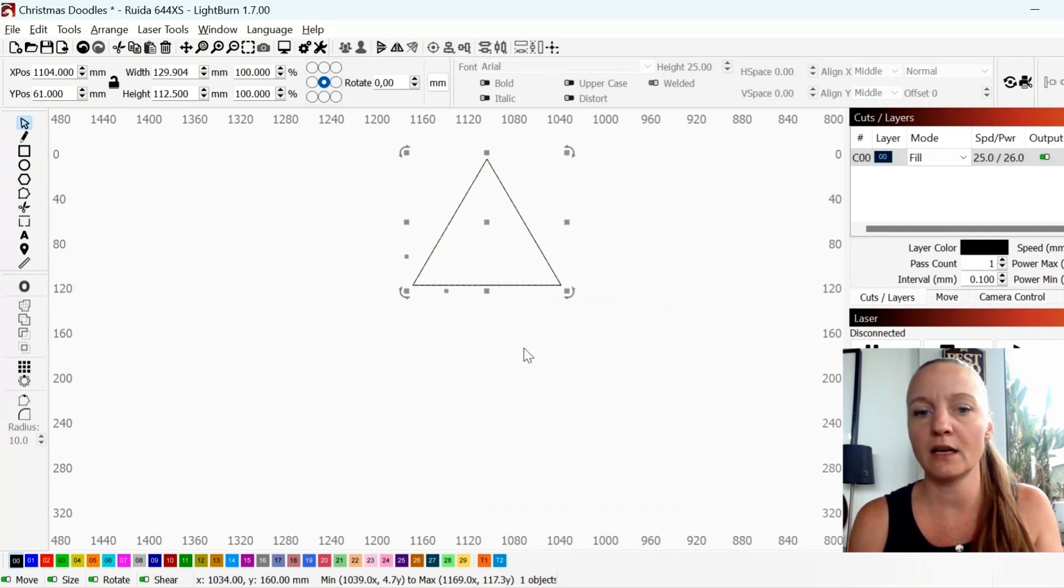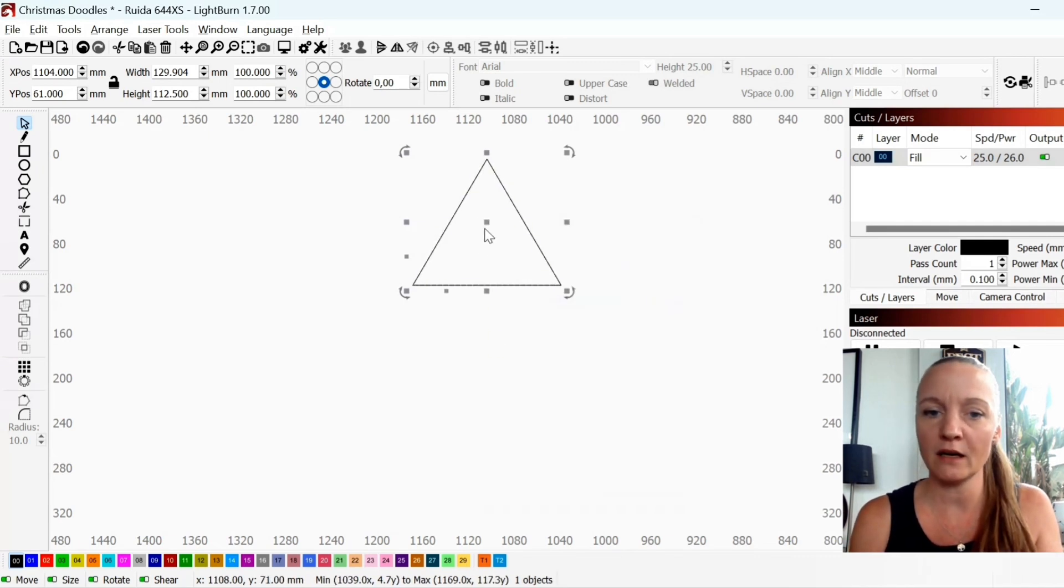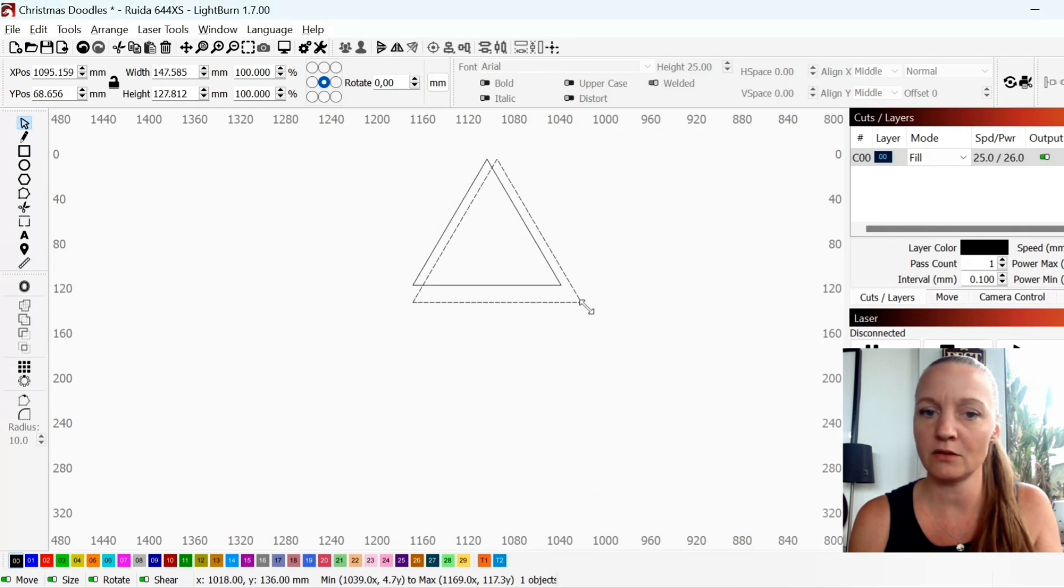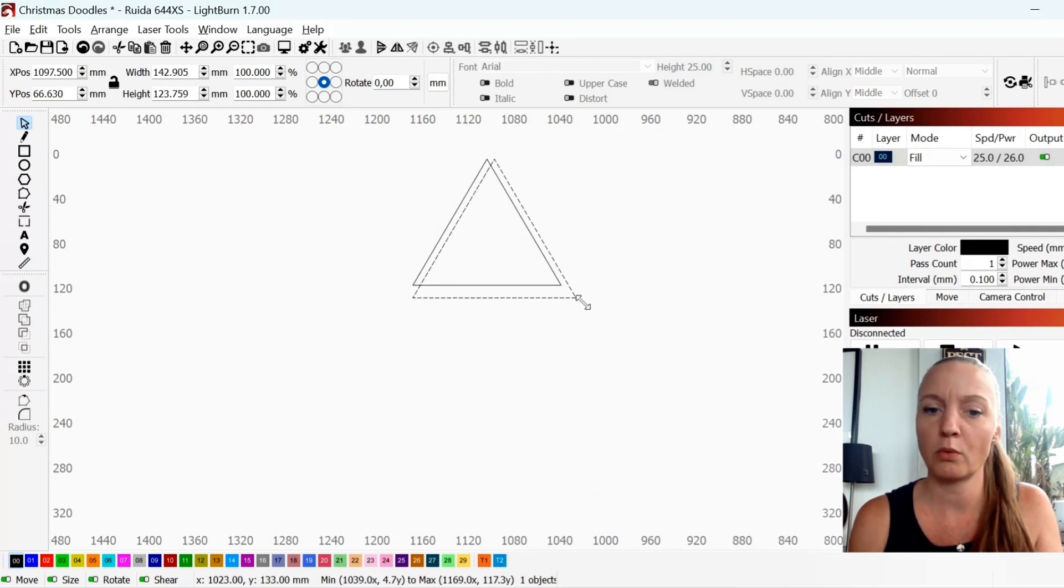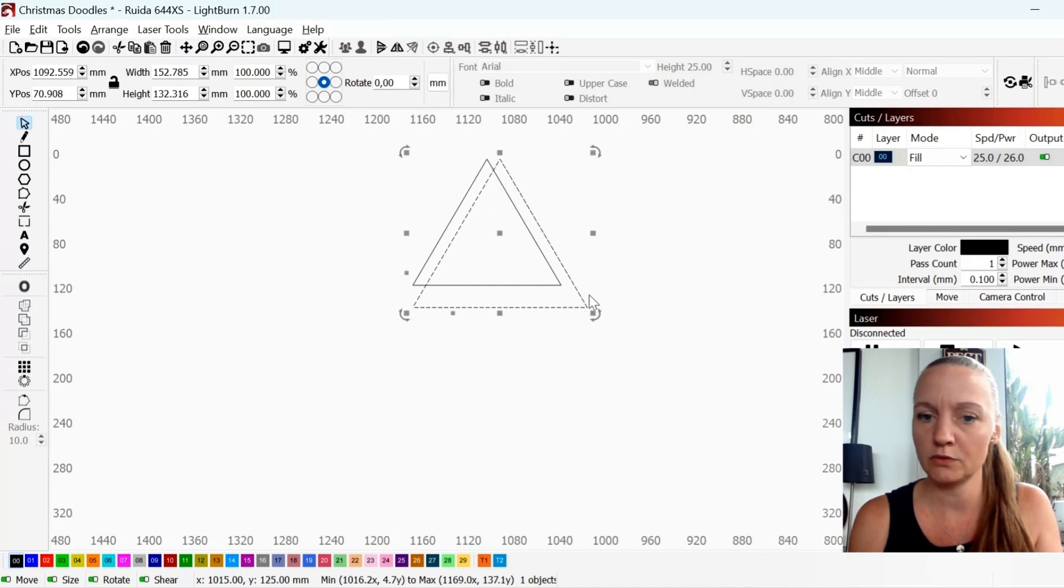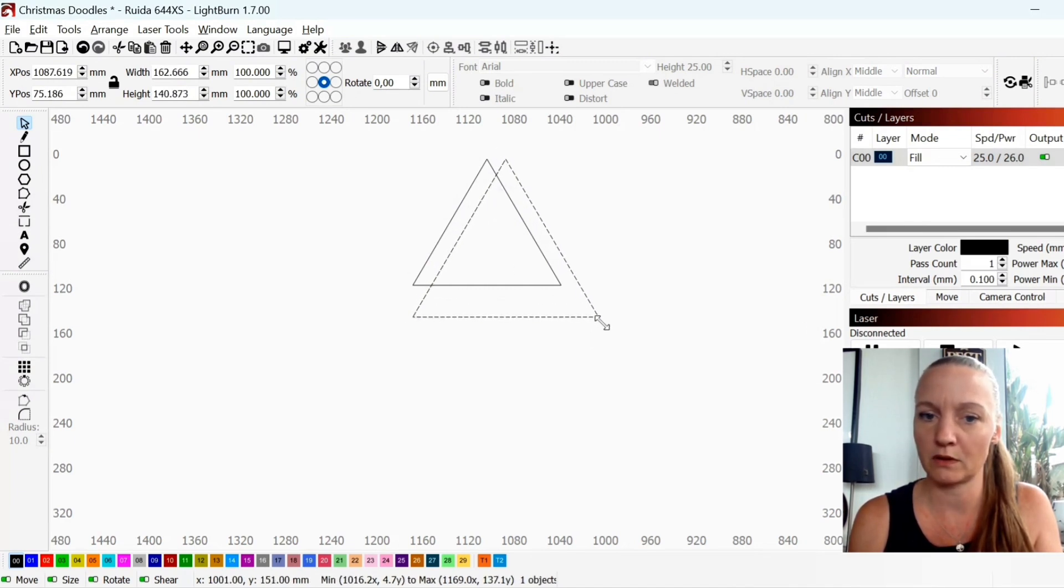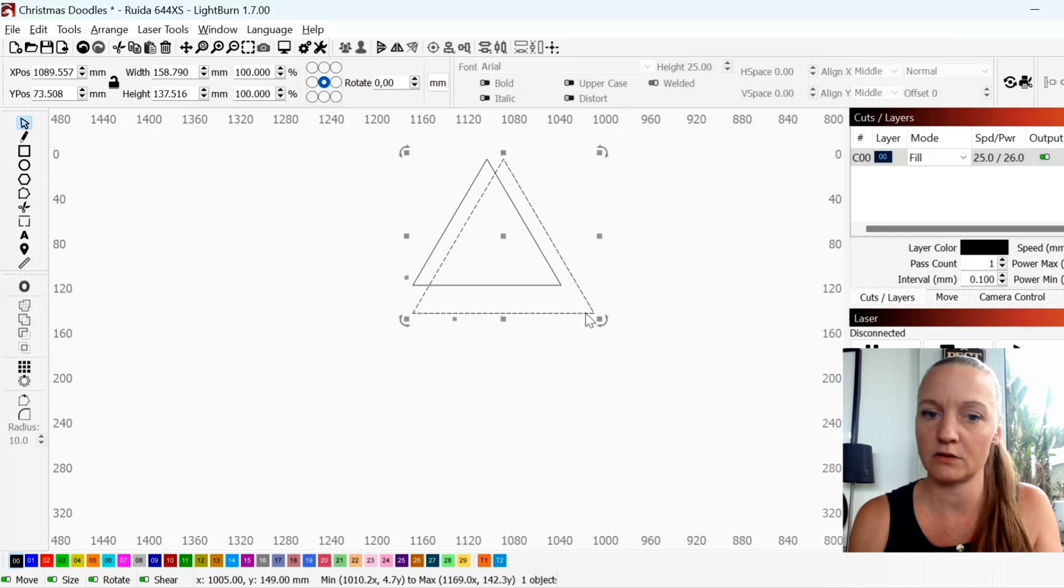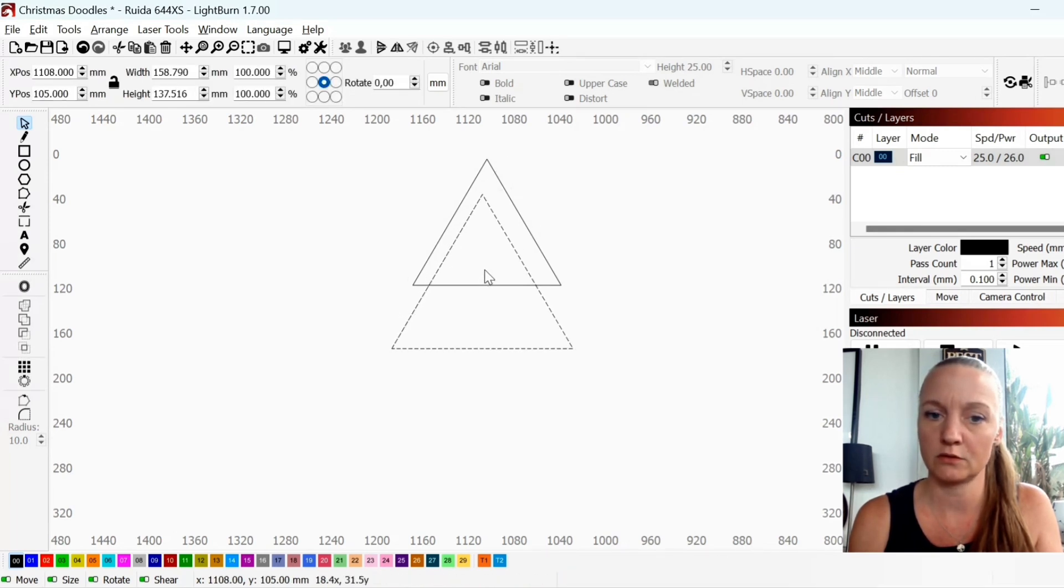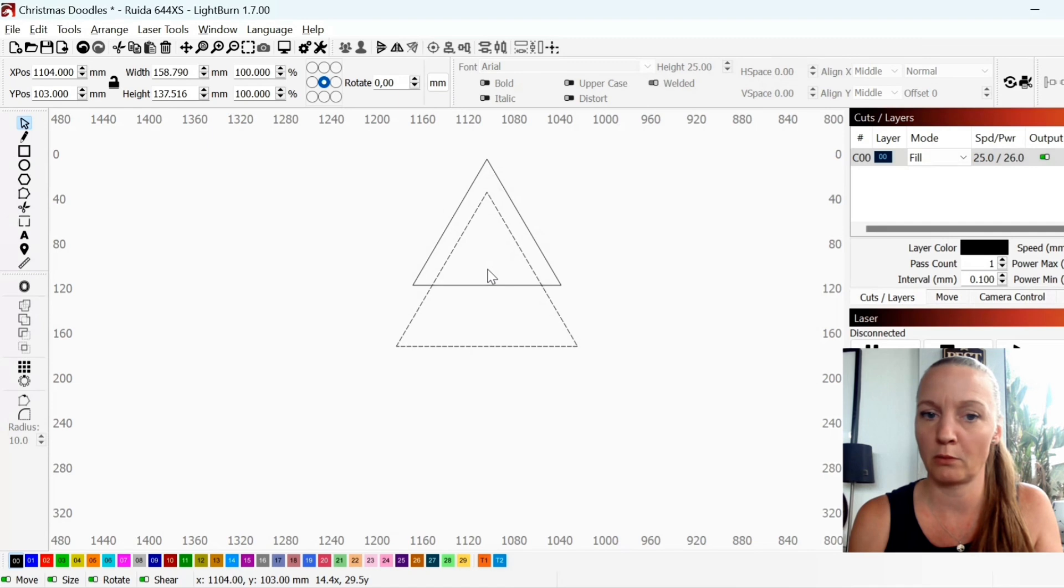Click duplicate and you now have an additional triangle. You want to make this bigger. So you will grab the corner and you can scale it up. Move it to somewhere where you want it to be.